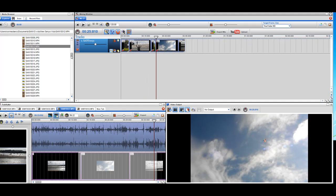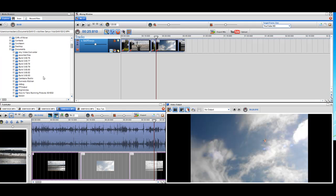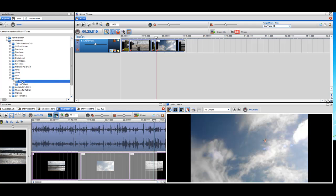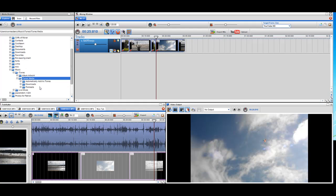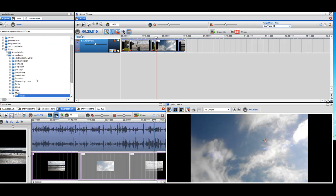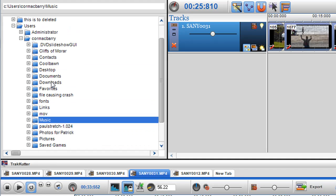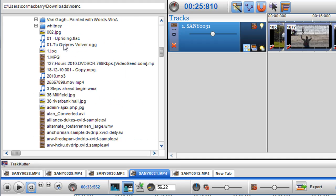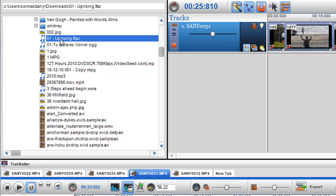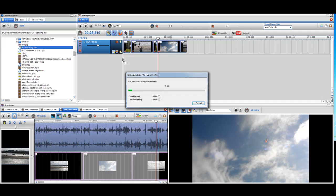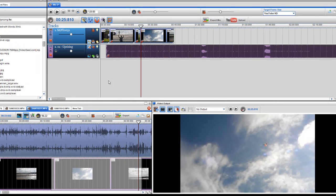Now I want to add a soundtrack. I'll go to my iTunes library — actually I'll just find it in my downloads folder. I'm going to use this track and just drag and drop it in, and the track will be parsed and loaded in. You can see the length of the track here.